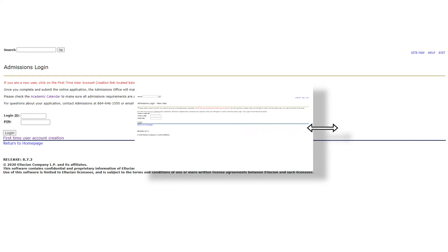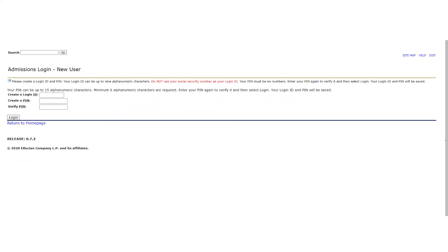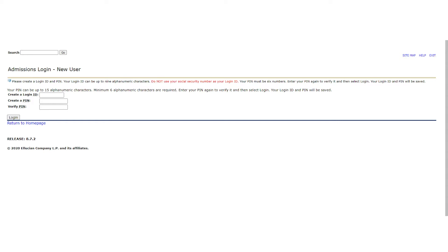Once you have selected the first-time user account creation, you will be prompted to create a login ID and PIN. Your login ID can be up to nine alphanumeric characters. Do not use your social security number as your login ID. Your PIN can be up to 15 alphanumeric characters with a minimum of six characters being required. If you follow the guidelines for creating your login ID and PIN, you should be able to click login and get started on your application.